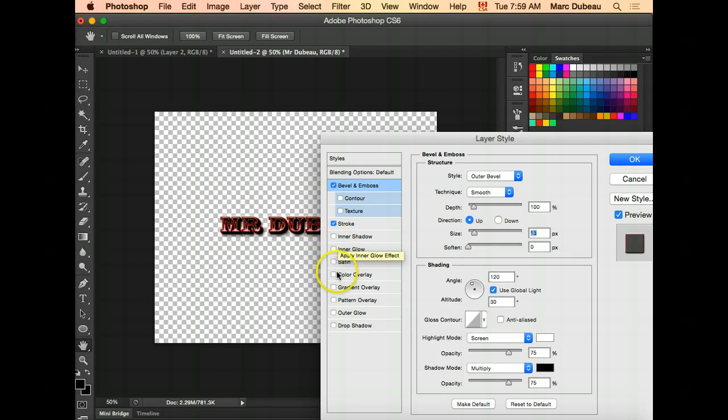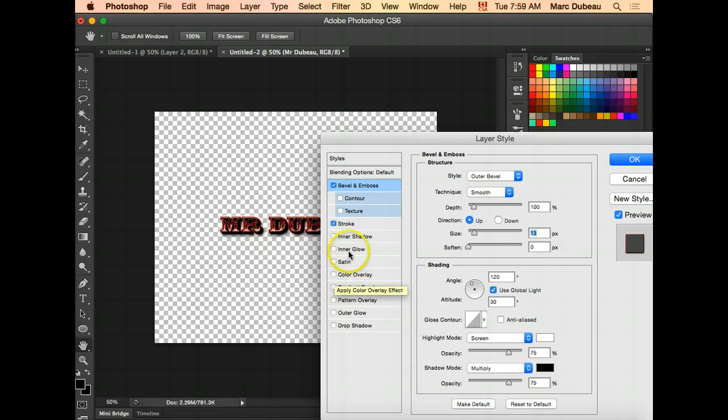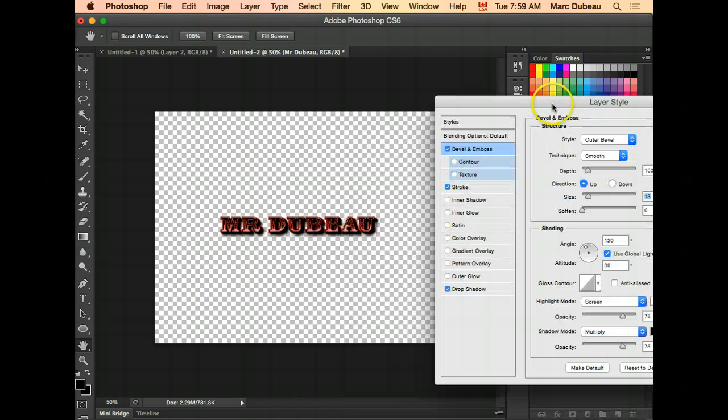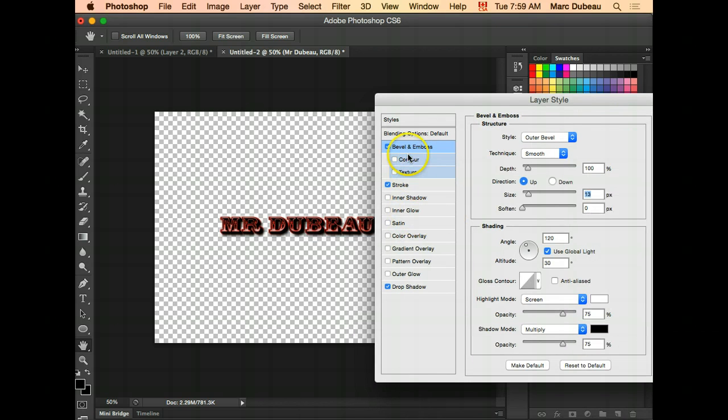One other really commonly used effect that you should always use with text. Just putting text into Photoshop is really lazy. I would recommend a drop shadow. What is a drop shadow? Basically just a shadow. Let's go to the drop shadow.